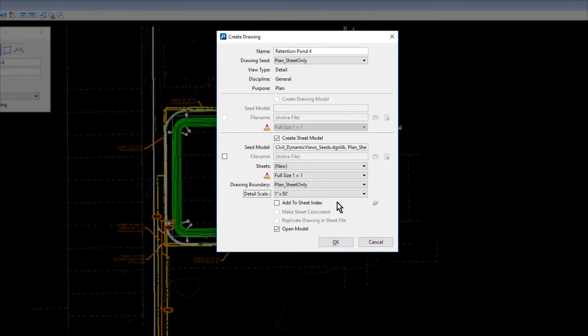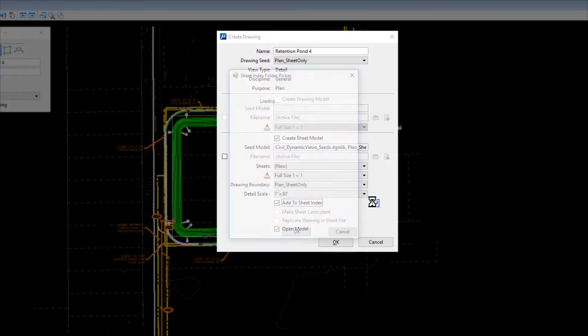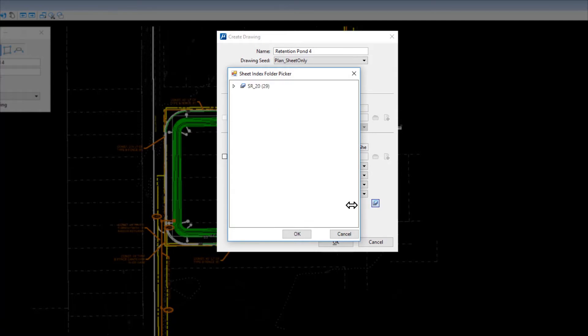Next, enable the option Add to Sheet Index and then click the icon Select a Folder from Sheet Index. The Sheet Index Folder Picker dialog opens. From here,